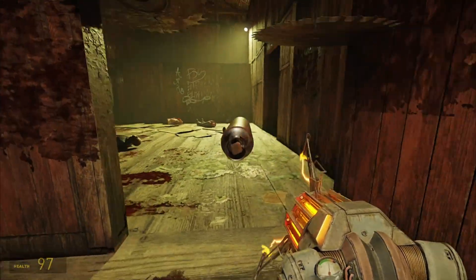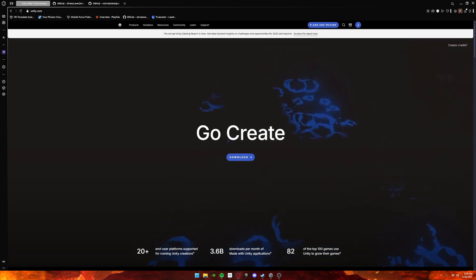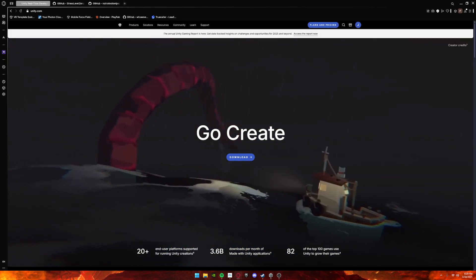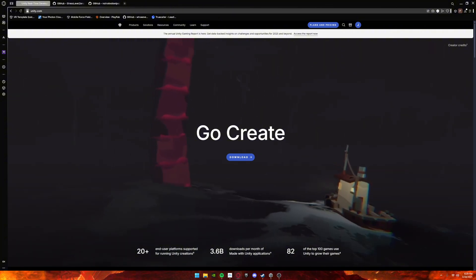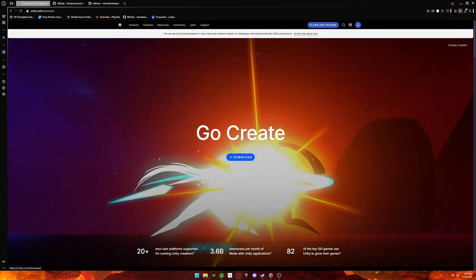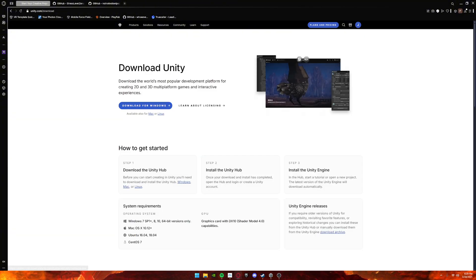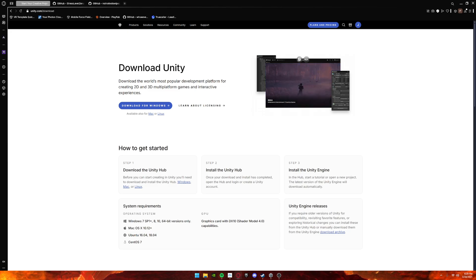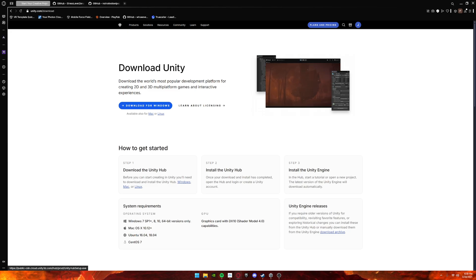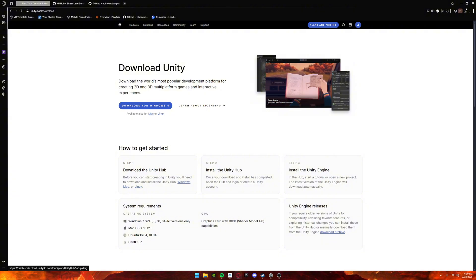To get the Bone Lab SDK, the first thing you want to do is get Unity. Go to the Unity website and click Downloads. Whatever device you're on—I assume you're on Windows, so click Windows, but if not, there's Mac or Linux.